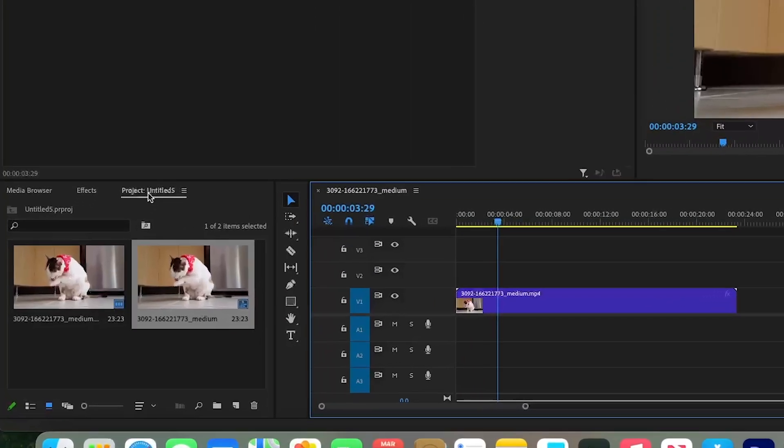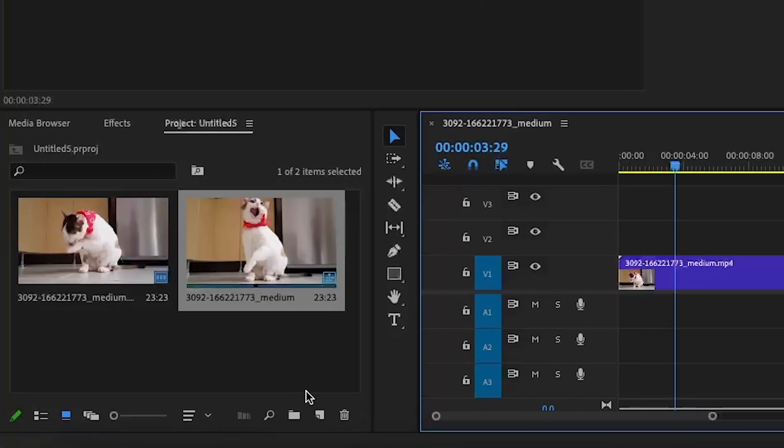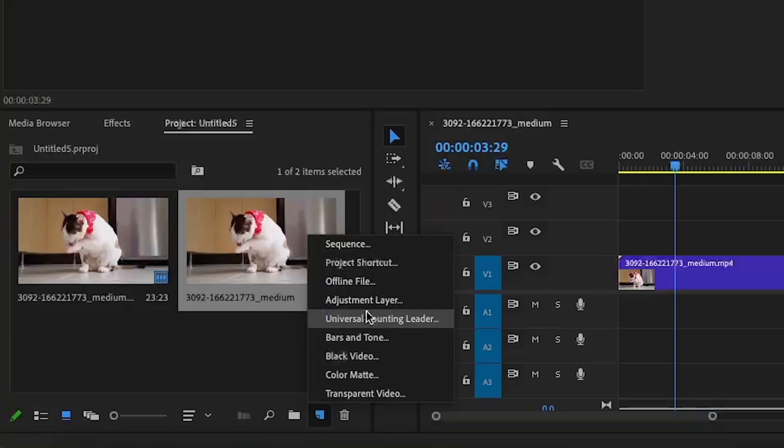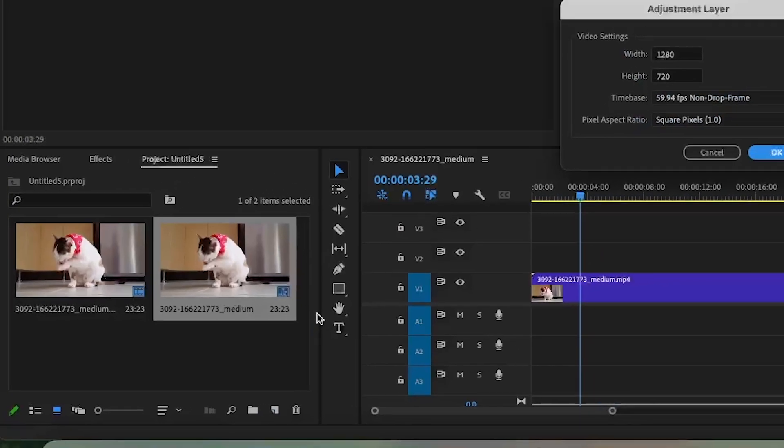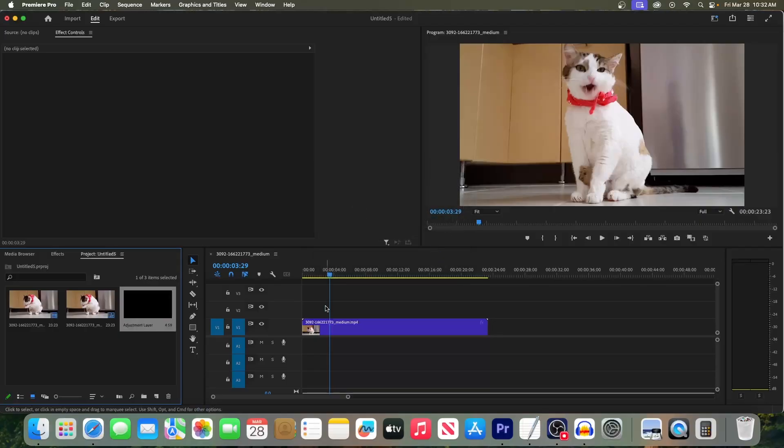Once you have the panel, click the New Item button in the bottom right corner of the panel and select Adjustment Layer. The default settings should already match your sequence, so just hit OK.